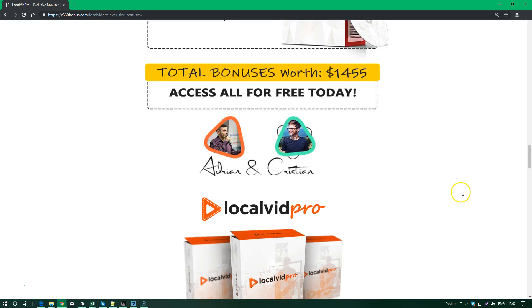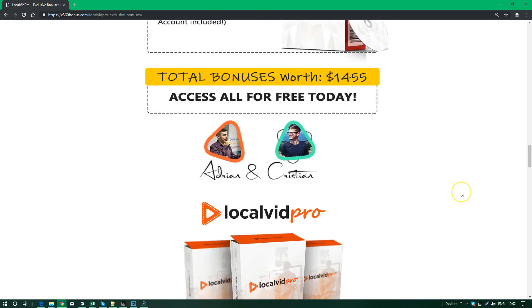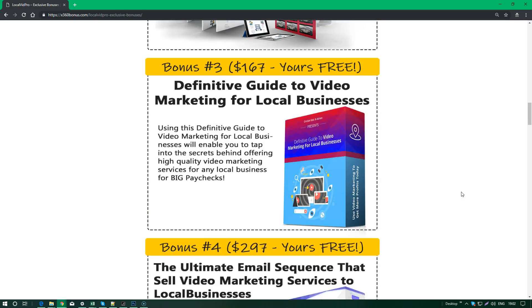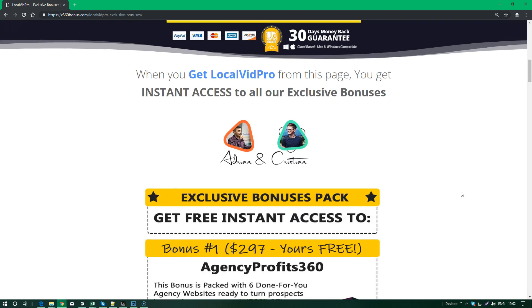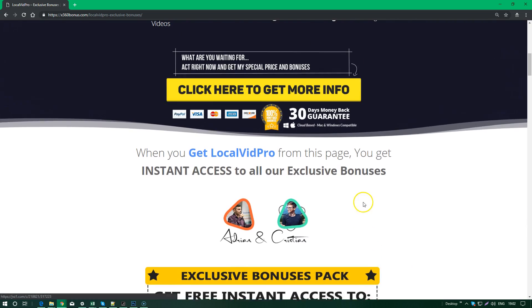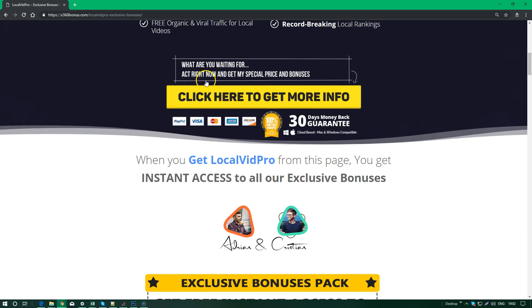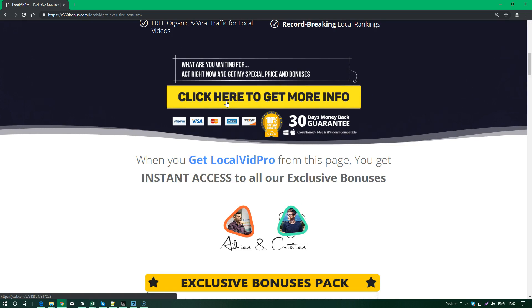Now that I've revealed to you all the amazing bonuses that we have put together for LocalVidPro, it's time for you to just click this button right here. Click here to get more info and read everything on the next page - more likely watch the video - and jump on LocalVidPro because it's a perfect tool to find your leads and get your rankings all combined, all in one. It's really amazing.